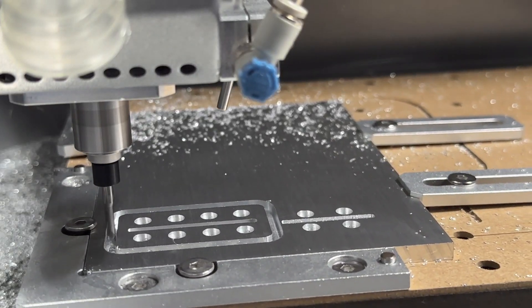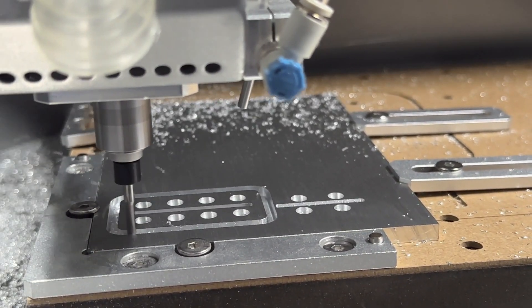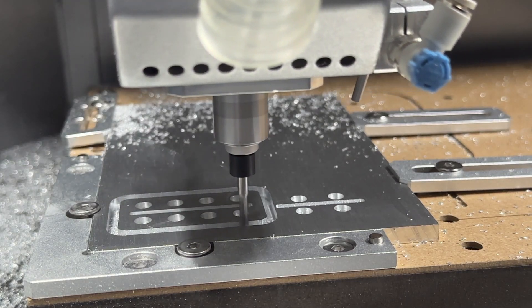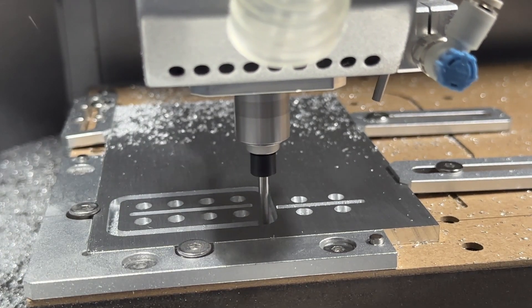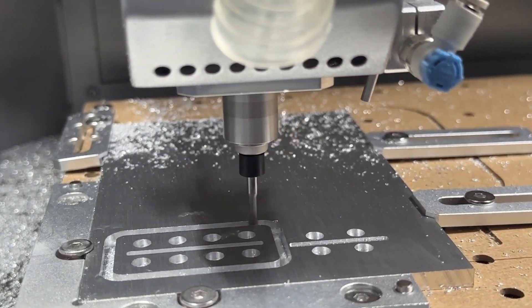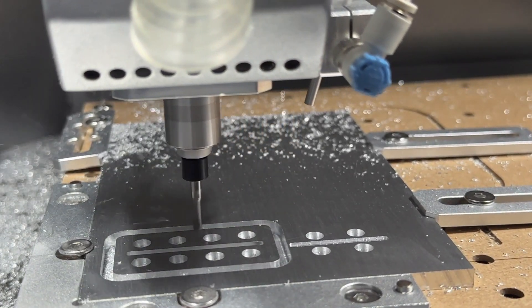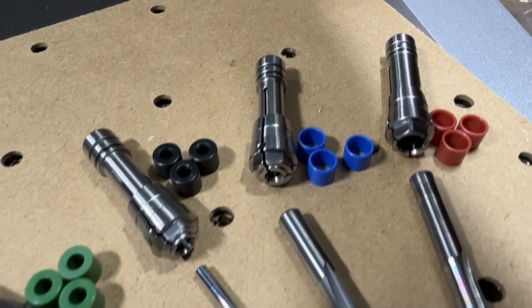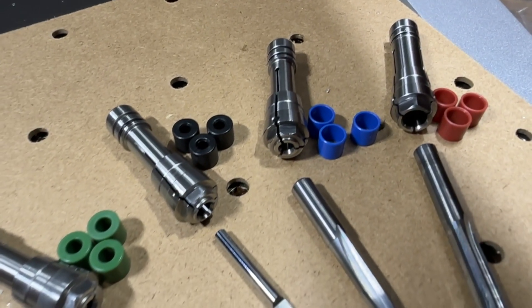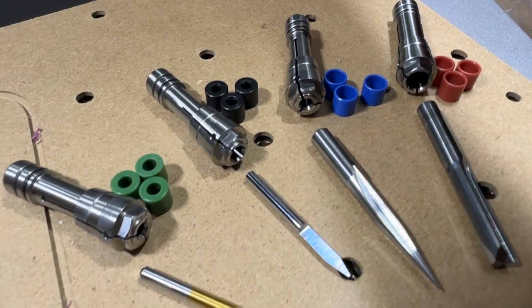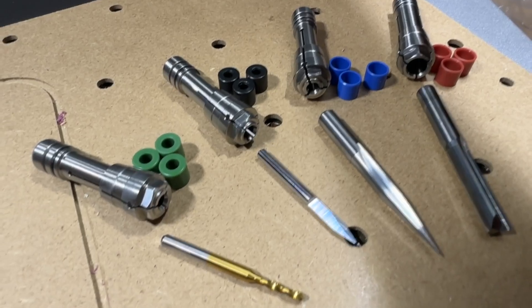The Carvera Air is shipped with a 3.175 or eighth inch collet by default but it can also be equipped with collets ranging from three millimeter to 6.35 millimeter in size which includes the standard U.S. sizes of eighth inch to quarter inch.